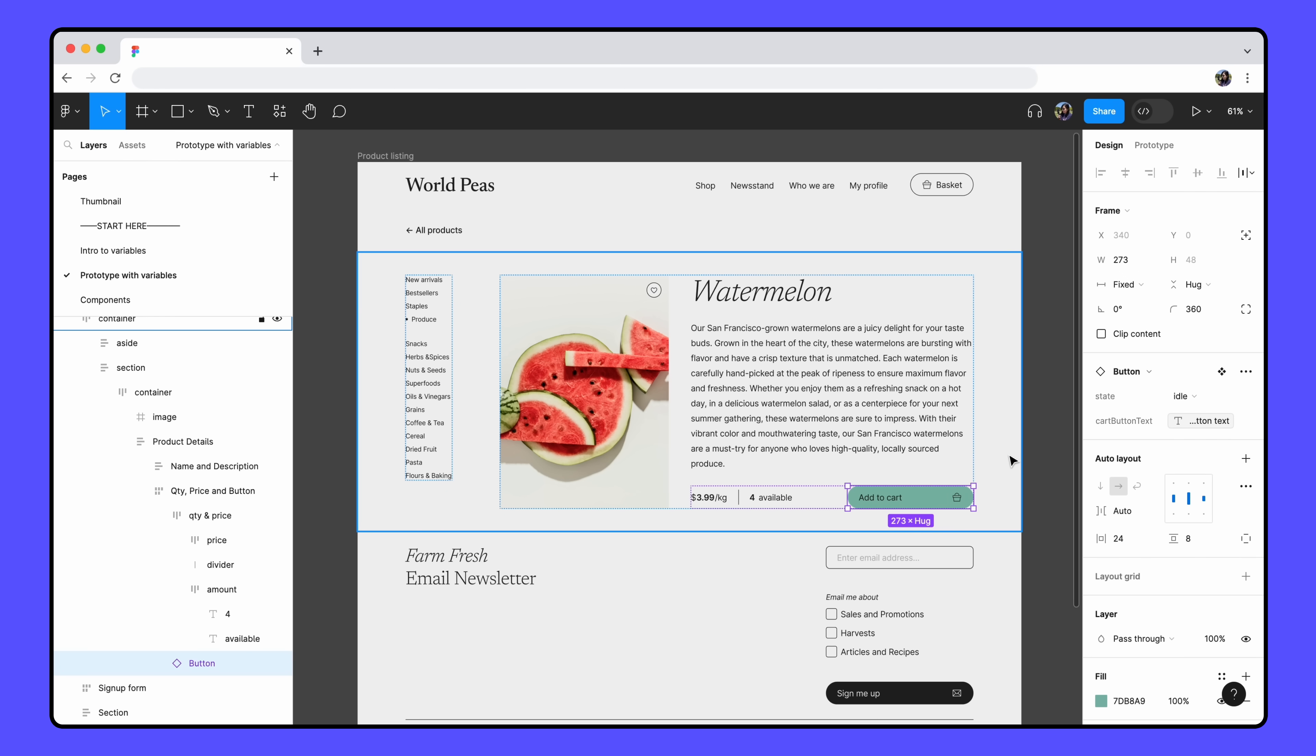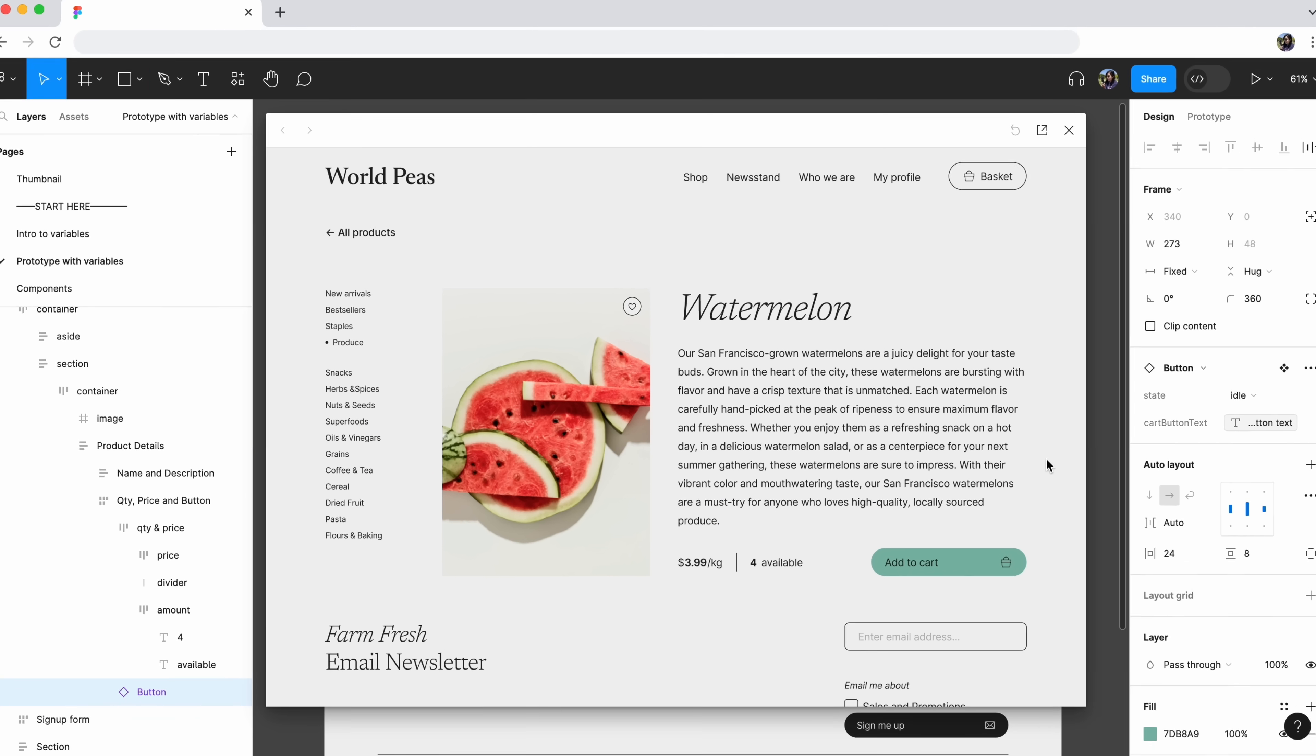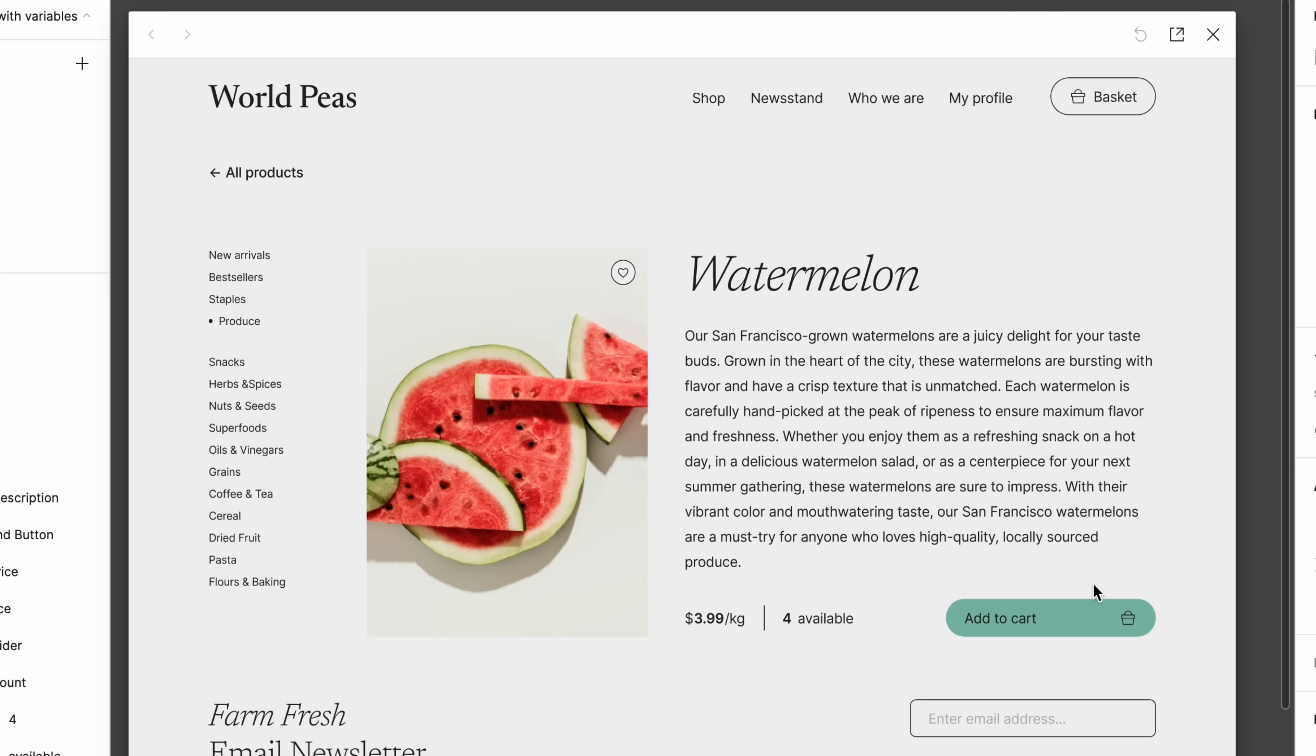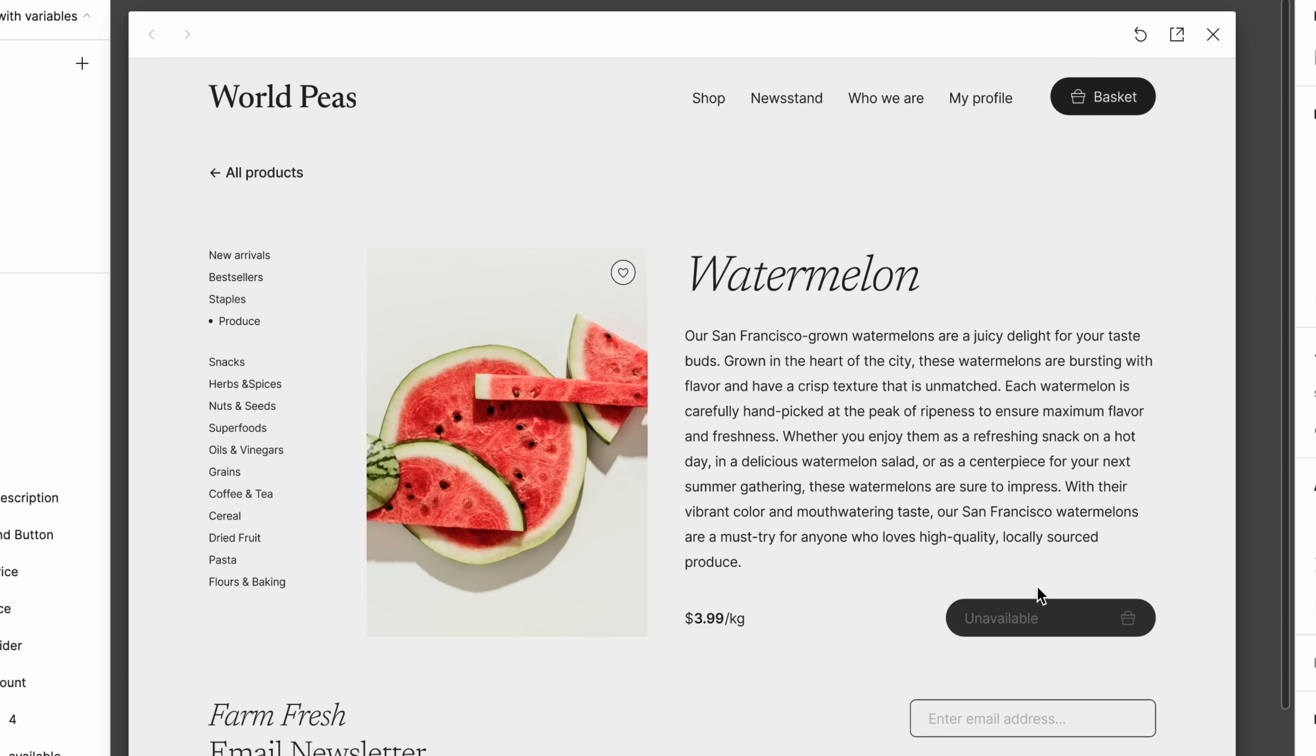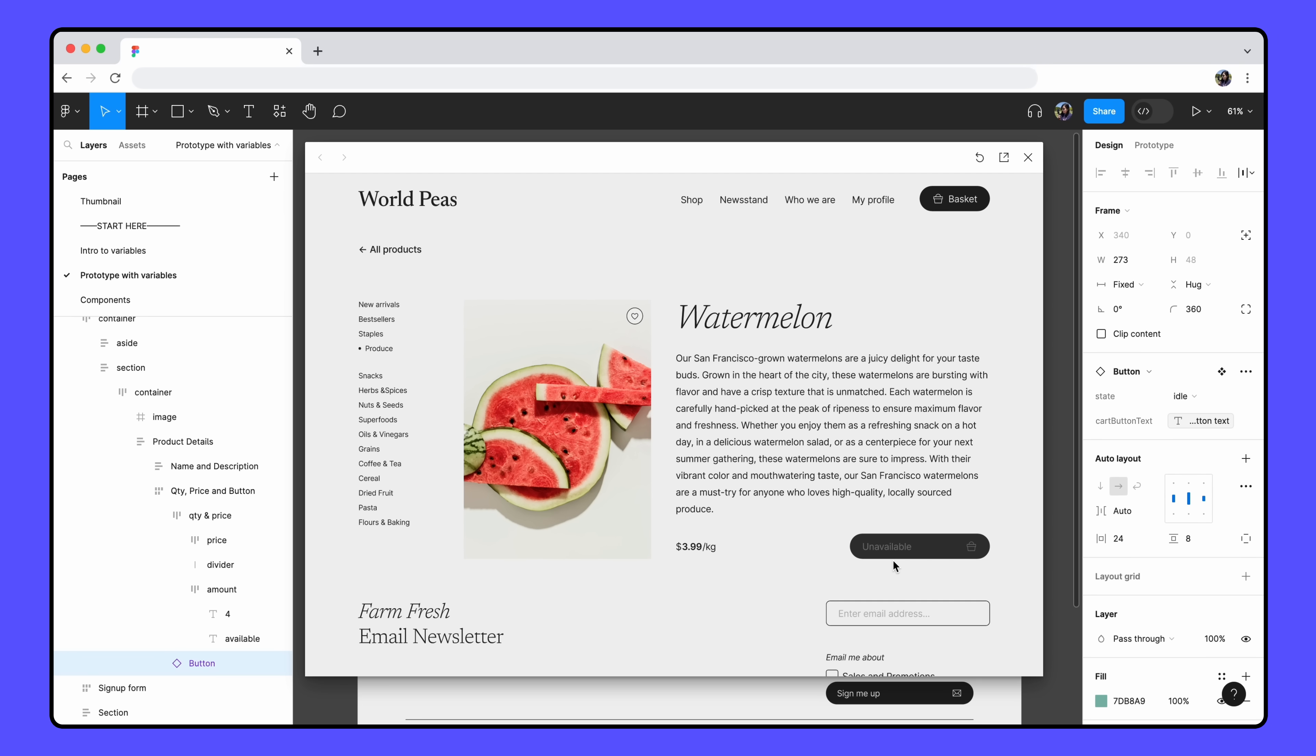Play the prototype to test the interaction. Looks great! We were able to update multiple elements with a single click, all in the same frame. Looks like it might be time to restock on watermelons.